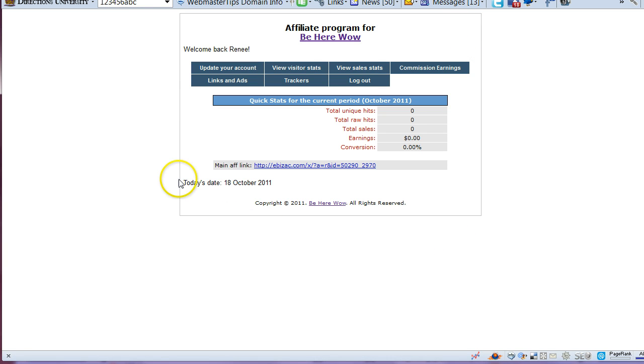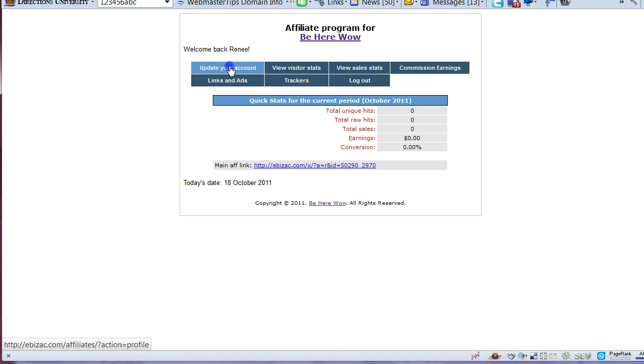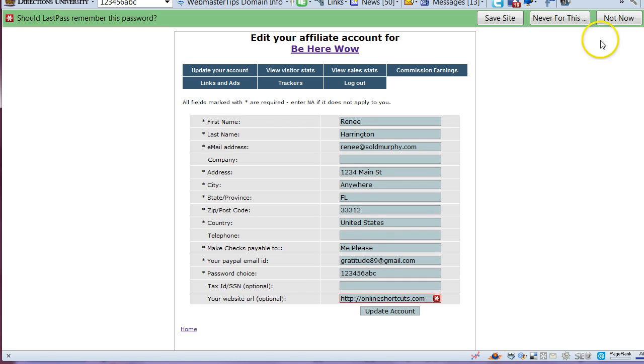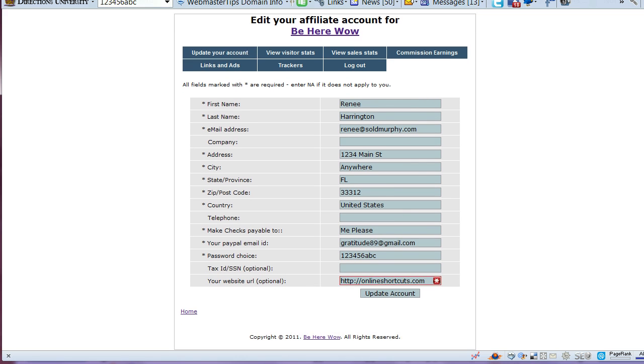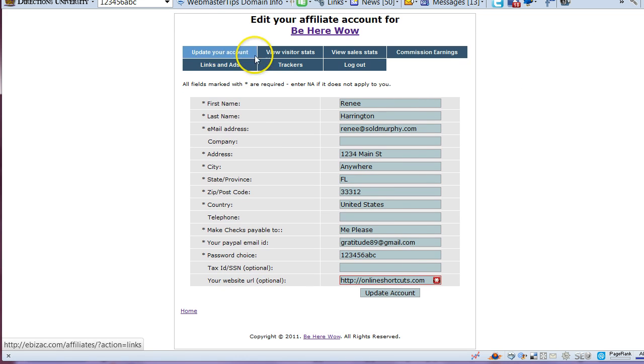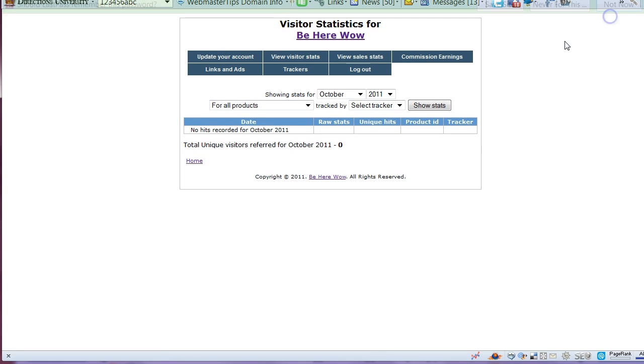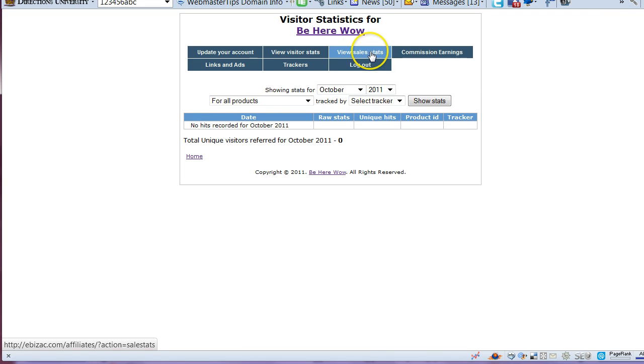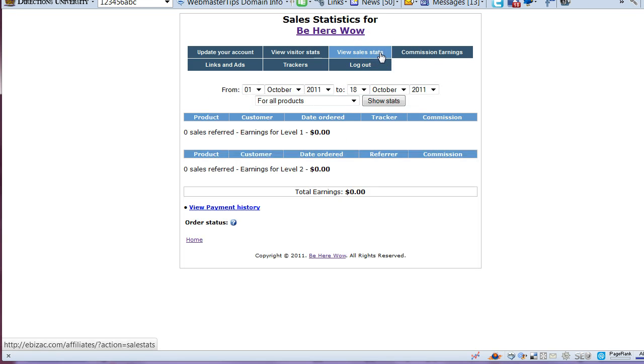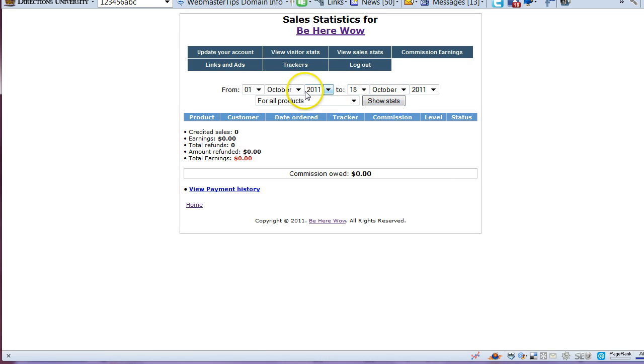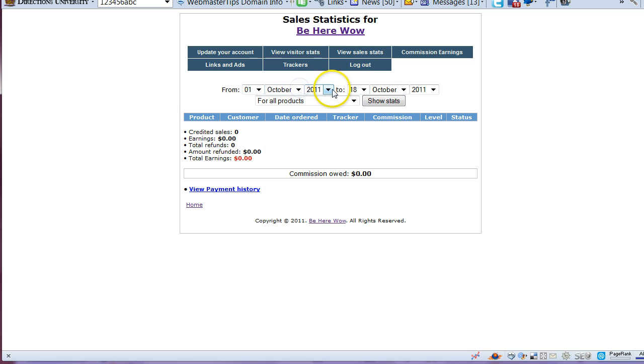But when you are in the eBizAC affiliate program for the affiliate sellers, you can update your account information here and you can view your stats here and your sales stats, any commissions you have earned. You can come in here and change dates and check that out.